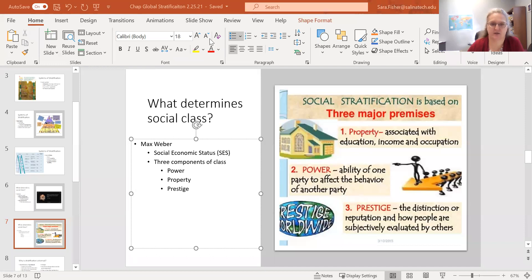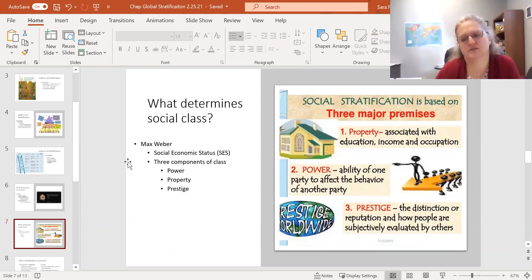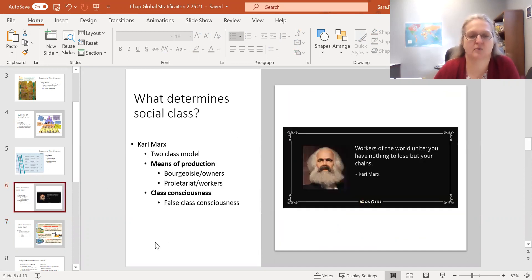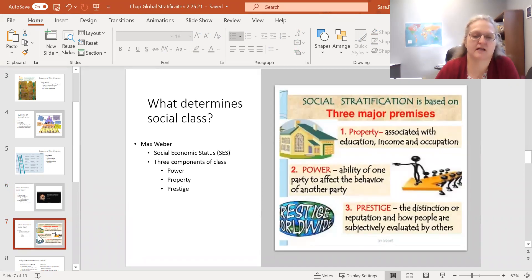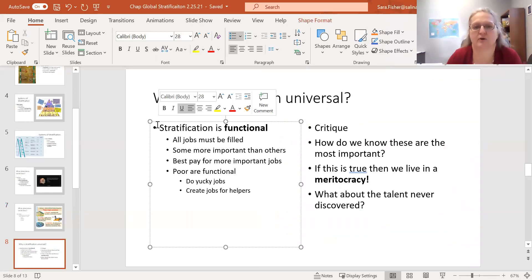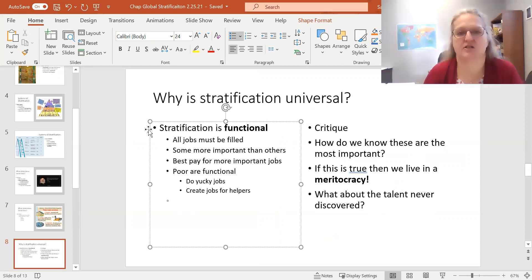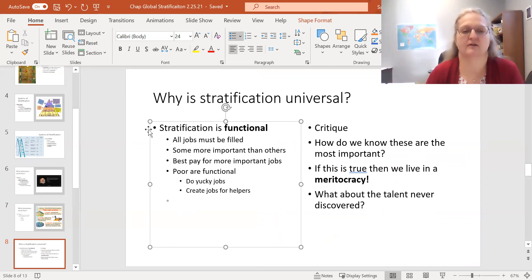This is the third video lecture on the chapter of social stratification or global stratification. In the last video lecture, we concluded with talking about Marx's and Weber's theories — their definition of social class. As a quick review, Marx said there are basically two social classes: the owners and the workers. Weber came along and said it's not quite that simple, that there are relationships not based on ownership. He is the fellow we credit with the idea of SES, or socioeconomic status — the combination of your education, your resources, and how much influence you have over other people.